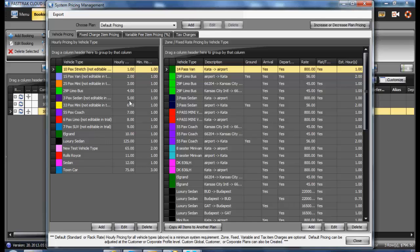In here you will see the default pricing. By default pricing, that would be indicating your retail or rack rate. This is the only required pricing plan within the program.